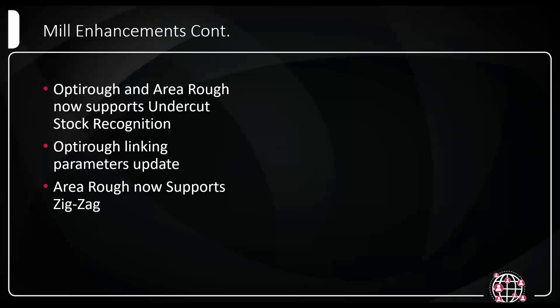AreaRough now supports zigzag motion, pretty self-explanatory, but something we've been kind of wanting for a while. If you use an AreaRough toolpath, you only had the option to do climb or conventional. Now you can also have the option for zigzag.